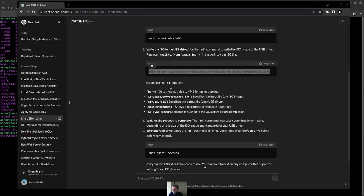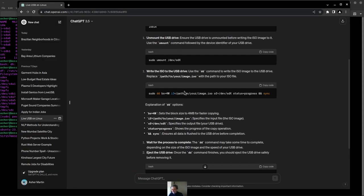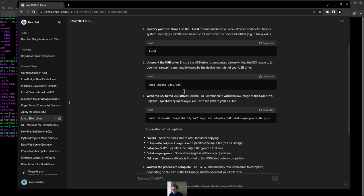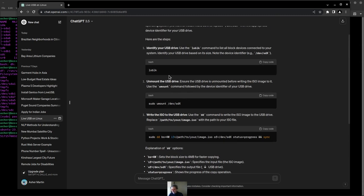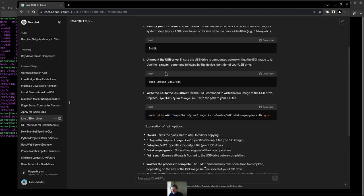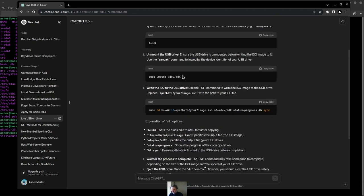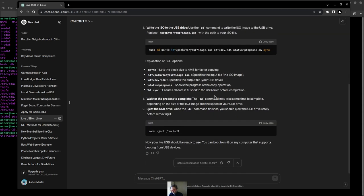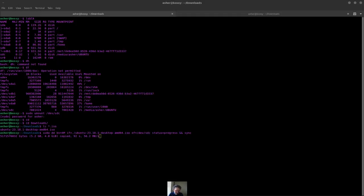One interesting point is that ChatGPT seems to show a fairly good example of how to do it as well. So the command basically works as it says in ChatGPT with the exception that you have to use the dev directory of where your drive is, and then obviously your ISO image.